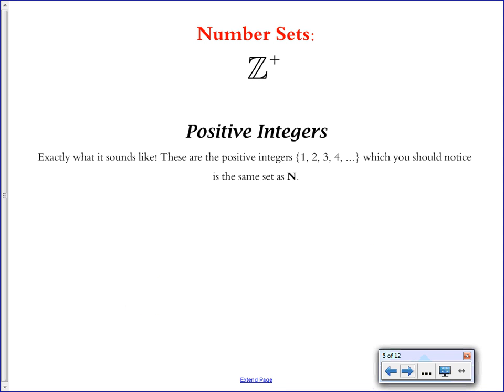Z with a little plus symbol superscript is just positive integers: 1, 2, 3, 4. You should notice that this is the same as the set of natural numbers, which were also 1, 2, 3, 4, 5. So Z+ and the set N are actually the same set of numbers.